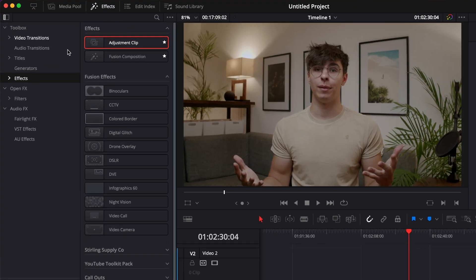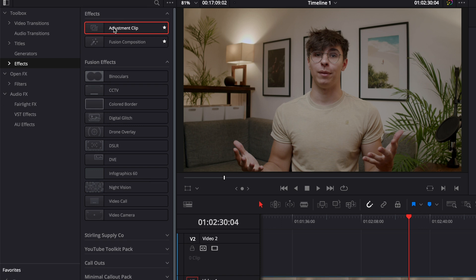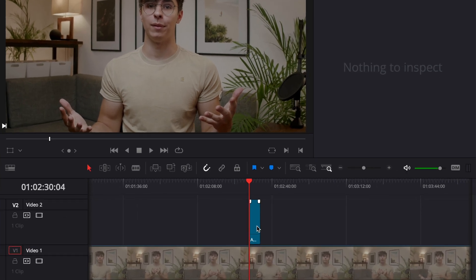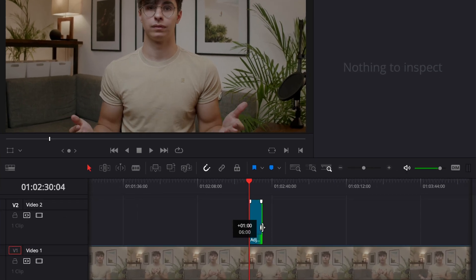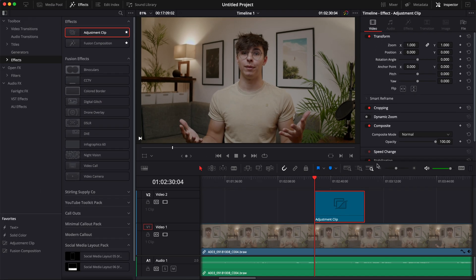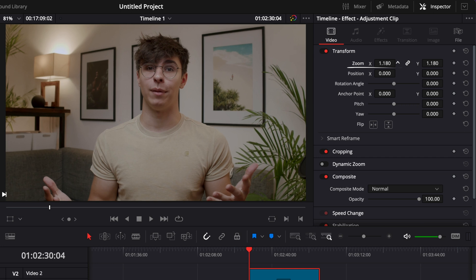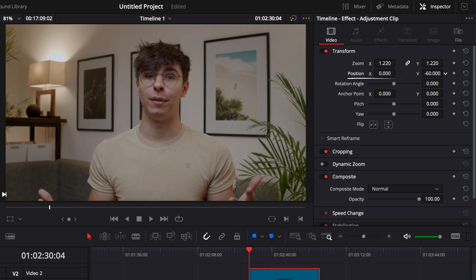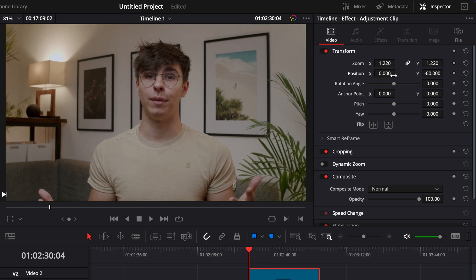To do that, go over to Effects, then find Adjustment Clip and drag it right above your clip. Extend that adjustment clip to the area you want to cover, then here in the Inspector, go to Zoom and adjust the zoom. You can also adjust the position — I recommend keeping the eyes aligned on the same line.